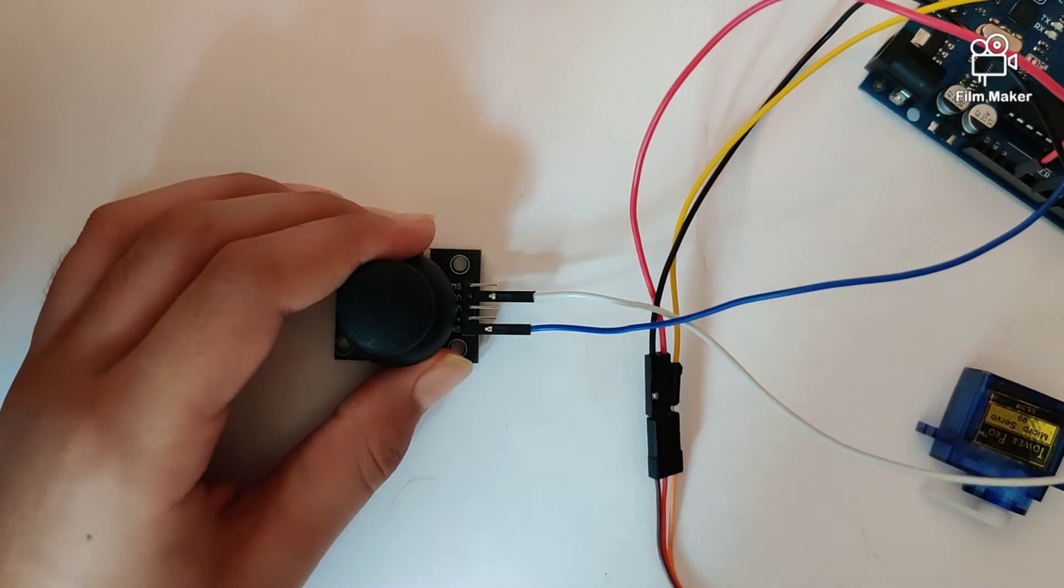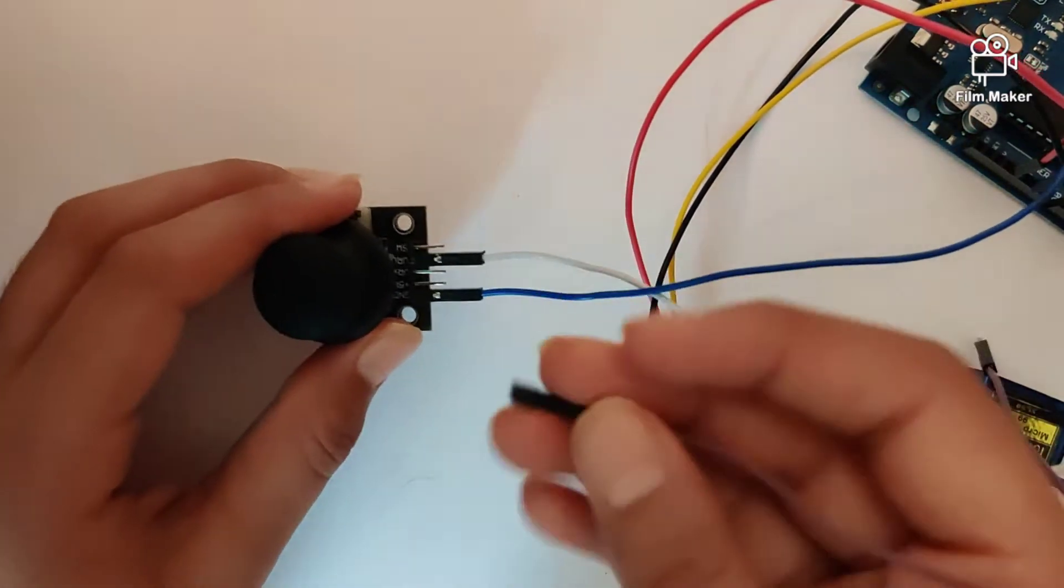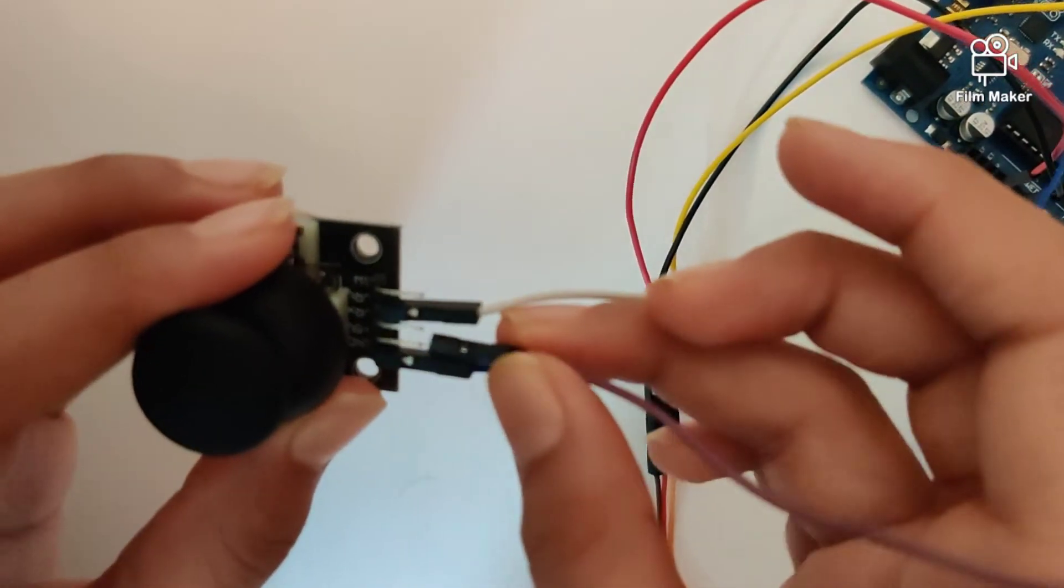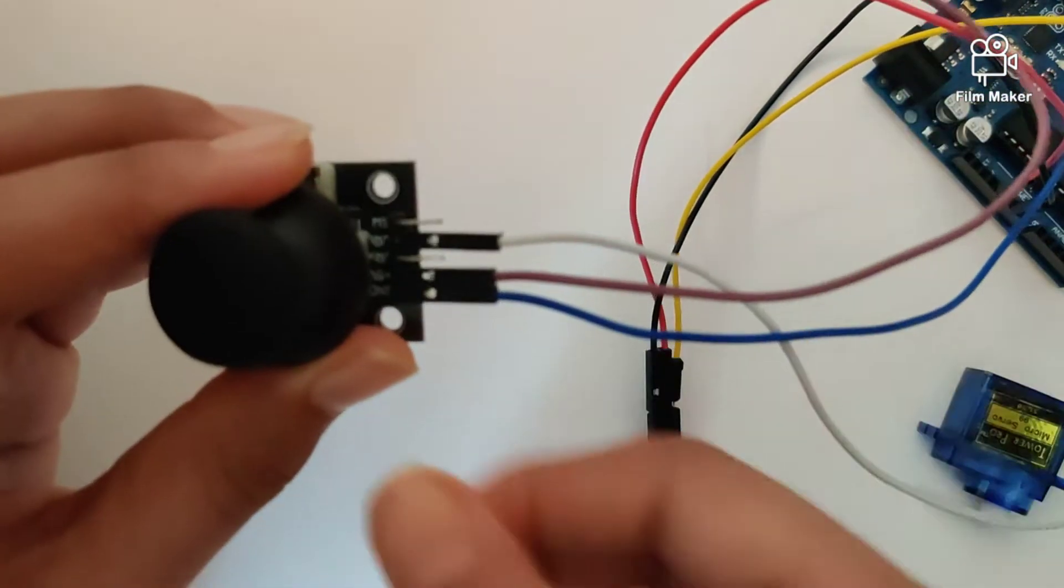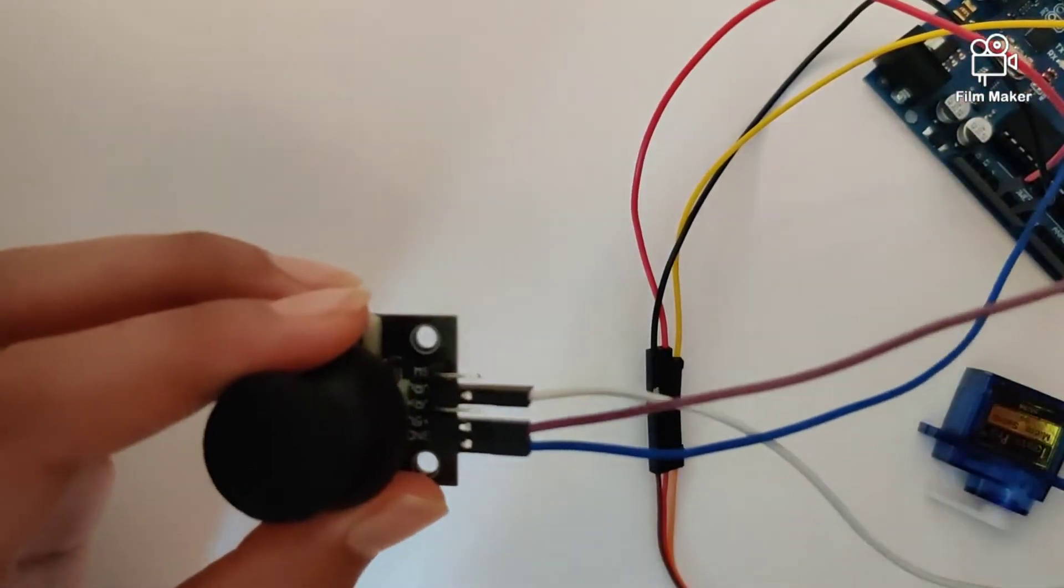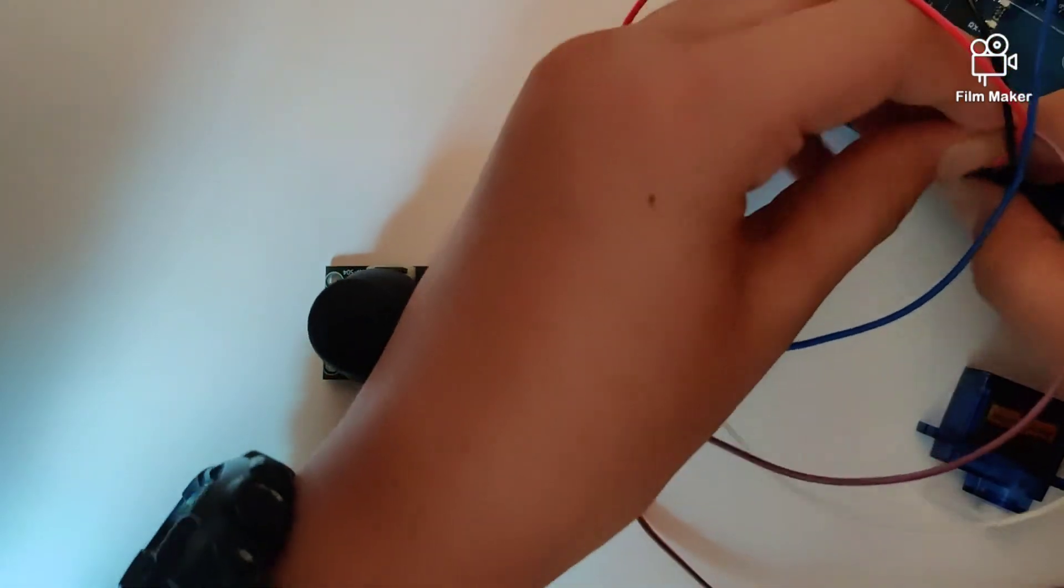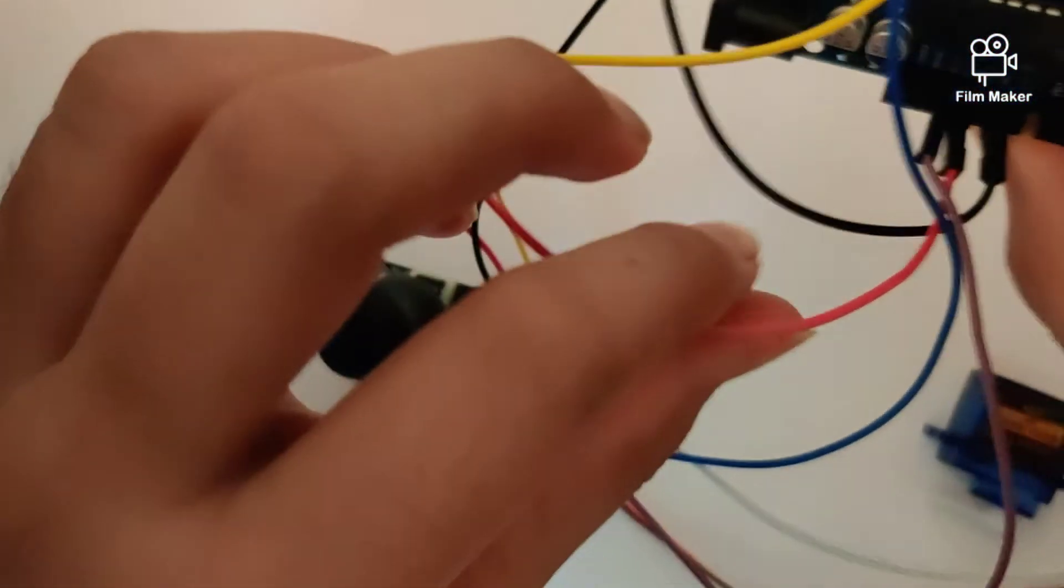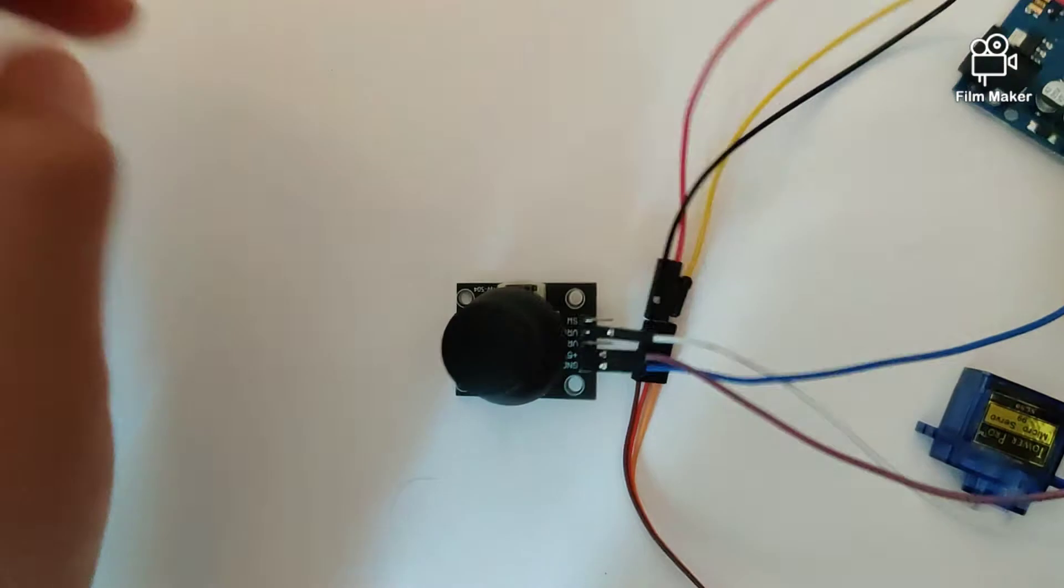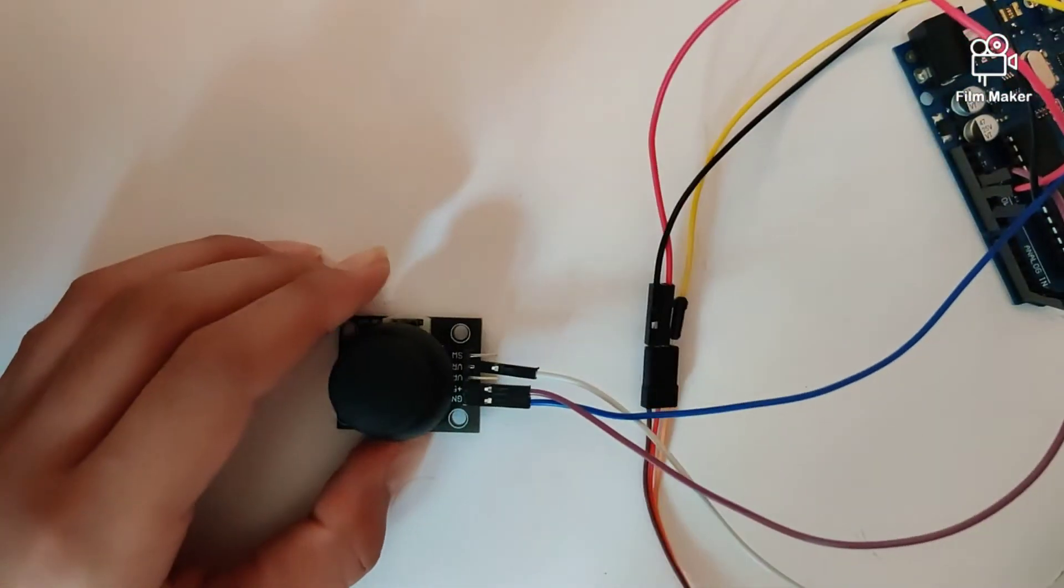And last of all we have the power pin, the VCC, from there into the 3.3 volts on the Arduino Uno. So as you can see we've connected it into the 3.3 volts. So this is our circuit. Now let's quickly take a look at the program.